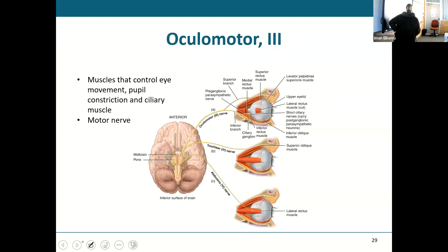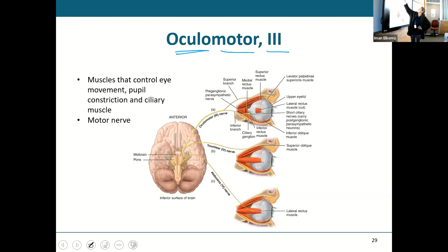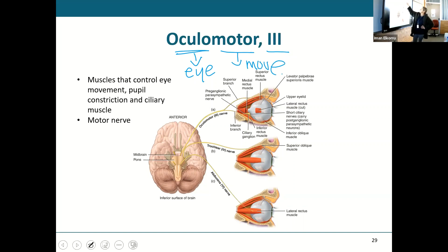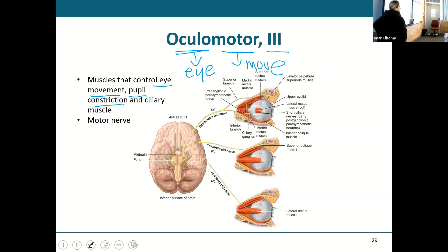The oculomotor nerve — cranial nerve three. Oculomotor: oculo means eye, motor means movement. The oculomotor nerve will control the muscles that give us eye movement and also constrict the pupils. It is a purely motor nerve.